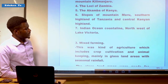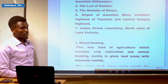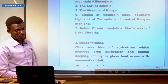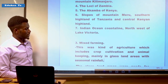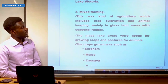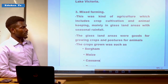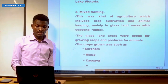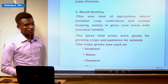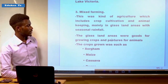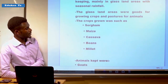Now let us look at mixed farming. Mixed farming is a kind of agriculture which includes both crop cultivation and animal keeping at the same time. It mainly took place in grassland areas with seasonal rainfall, where the land was good for growing both crops and pasture for animals. The crops grown included sorghum, maize, cassava, beans, and millet.